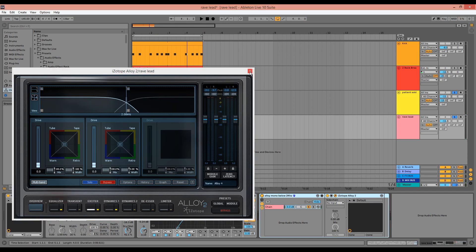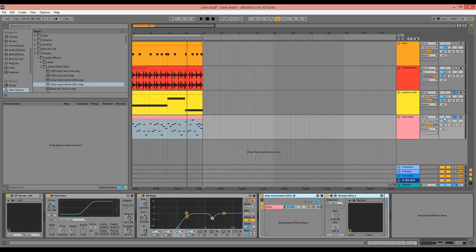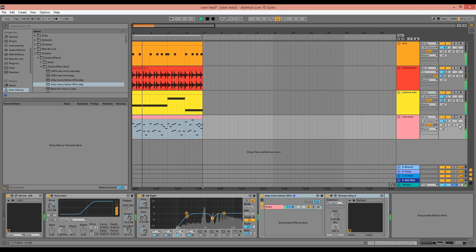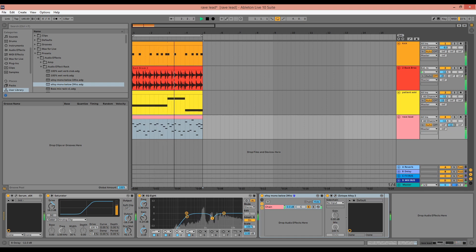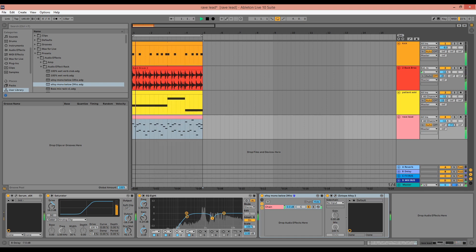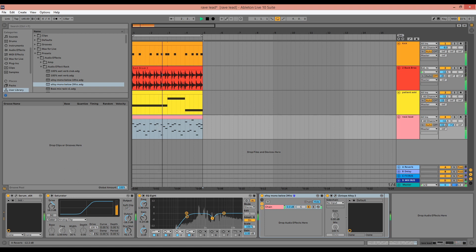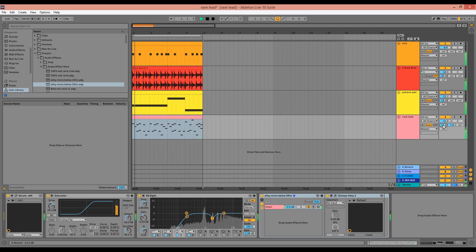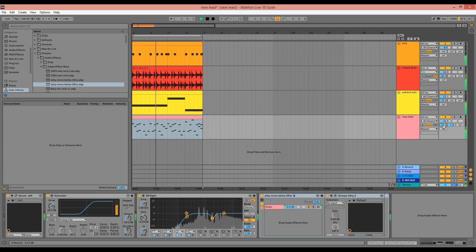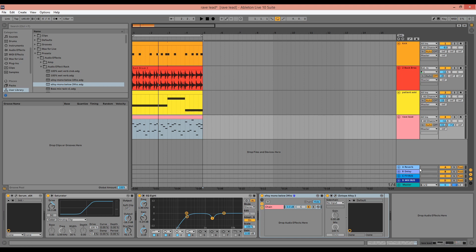We can also mix in some reverb and delay using the sends, and I'm going to do this in the context of the track. You can see I've got these reverb and delay sends set up, and I'm just sending various levels of the lead to both the reverb and the delay.